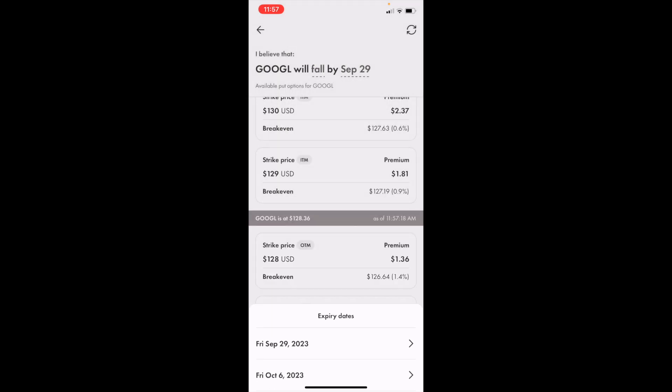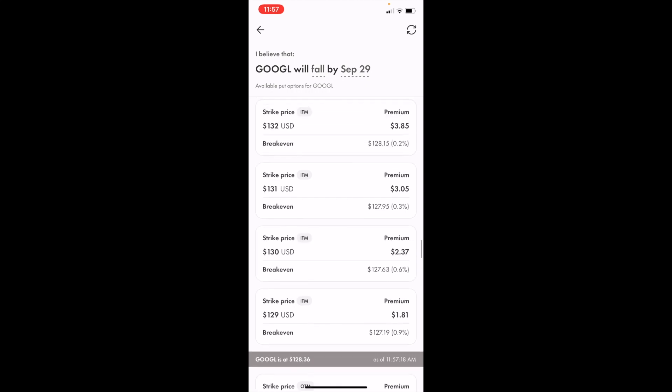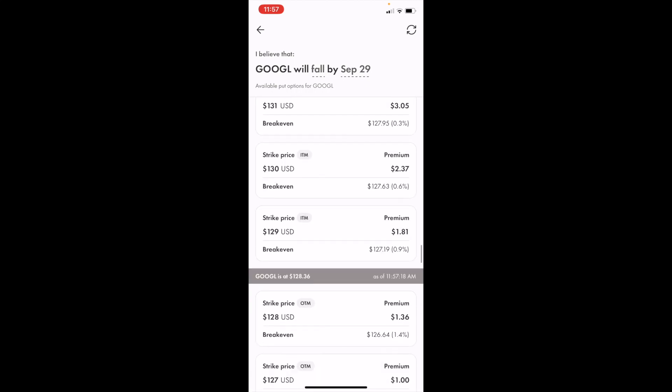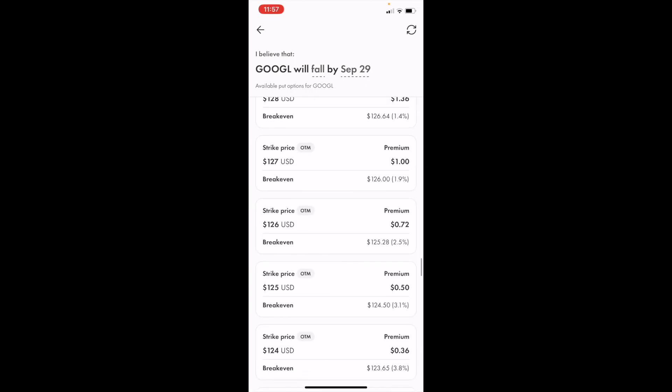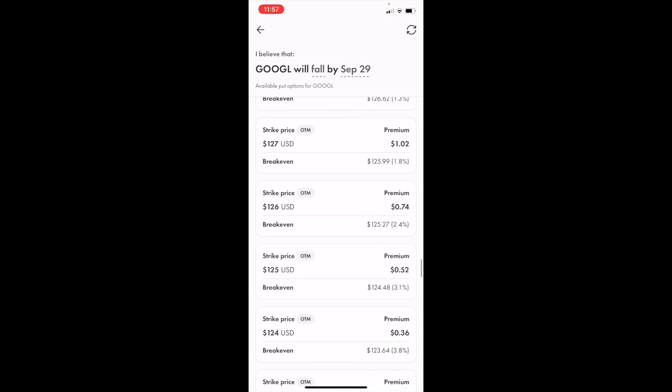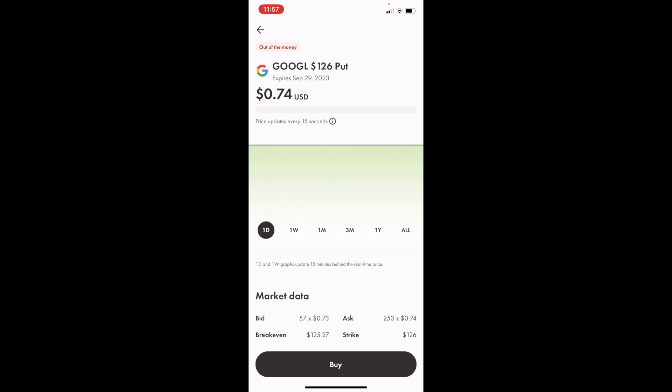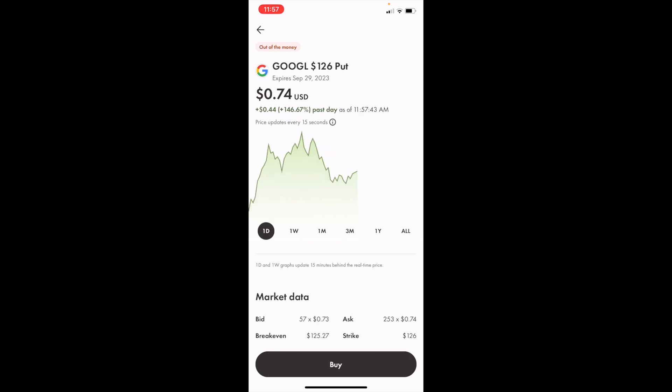Once that's done, you can either go in the money (options shown here) or out of the money (shown here). For demonstration purposes, we'll go out of the money for the $126 USD strike price by pressing on it. To finalize this purchase, go to the bottom and press on Buy.